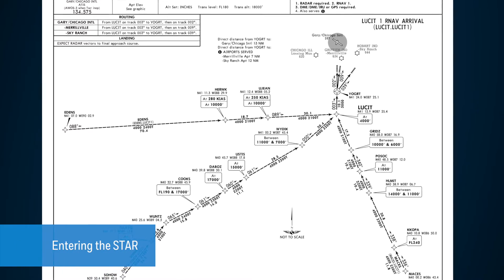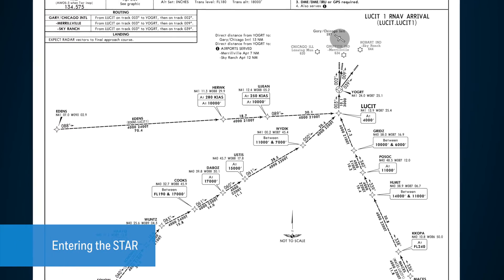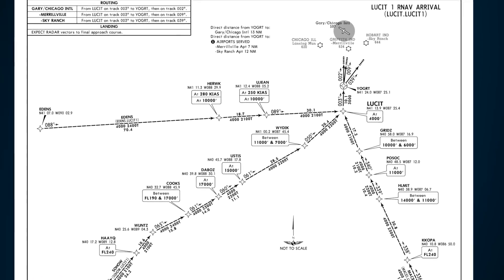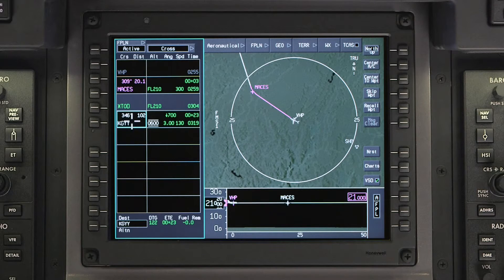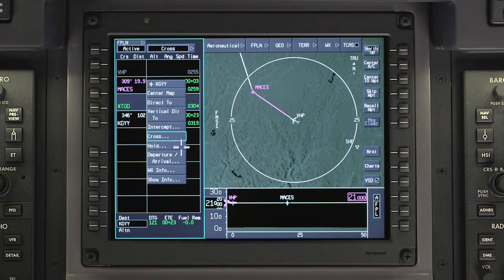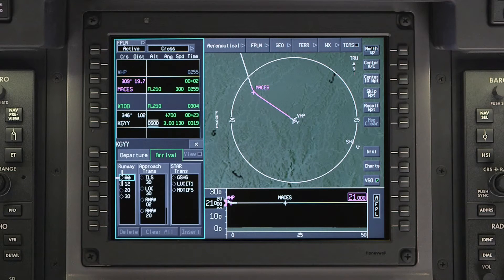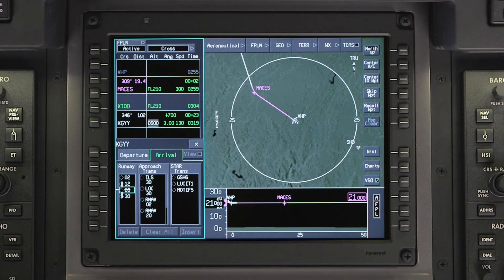In the next scenario, ATC has instructed us to descend via the Lucid 1 arrival into Gary. We can use VNAV to plan and execute this STAR. First, enter the STAR into the flight plan. For more information on how to enter STARs, refer to the video on entering the STAR. In our example, we are expecting the RNAV approach to runway 20, so we will select that as well.